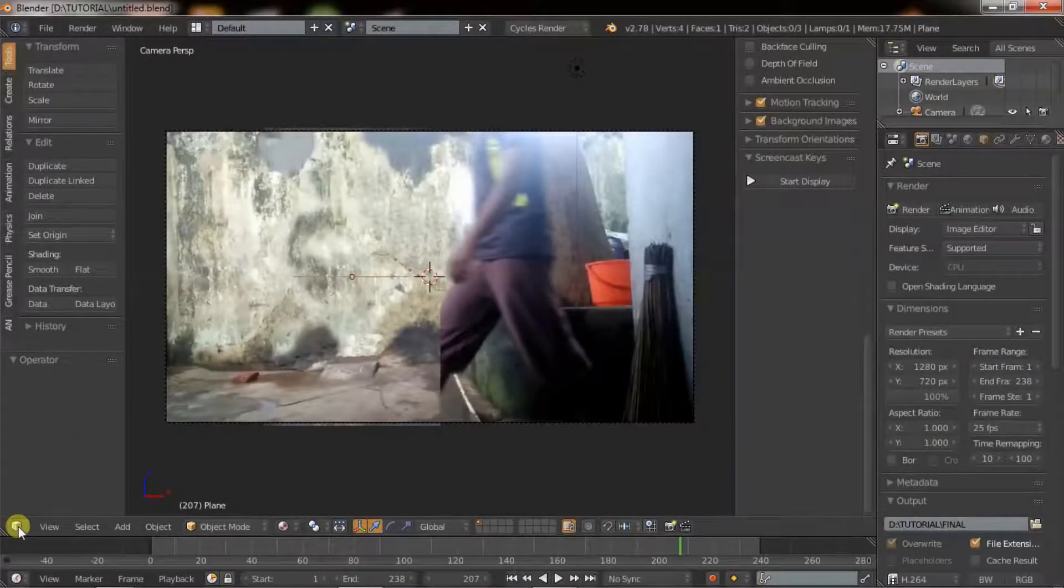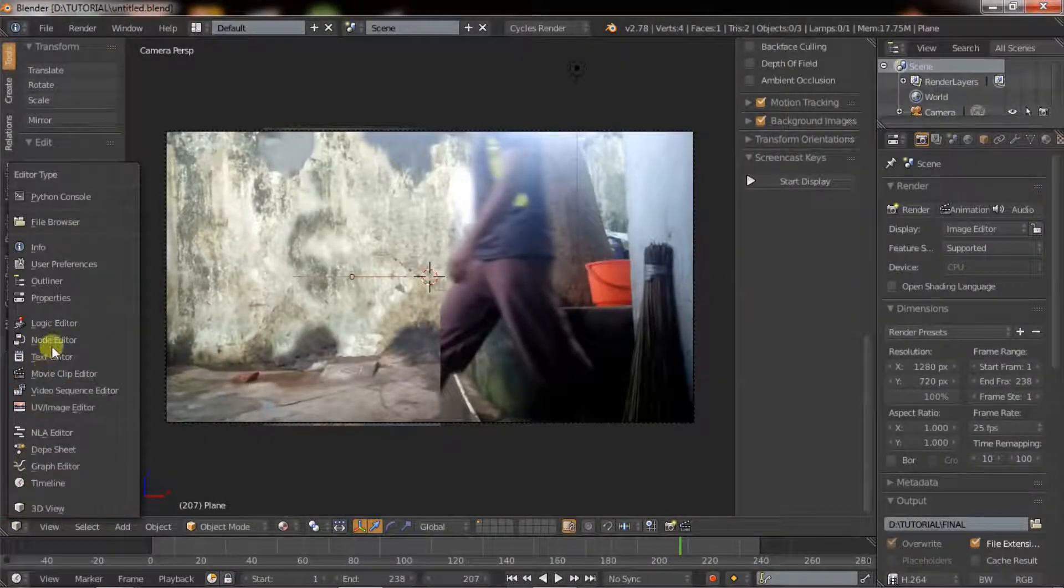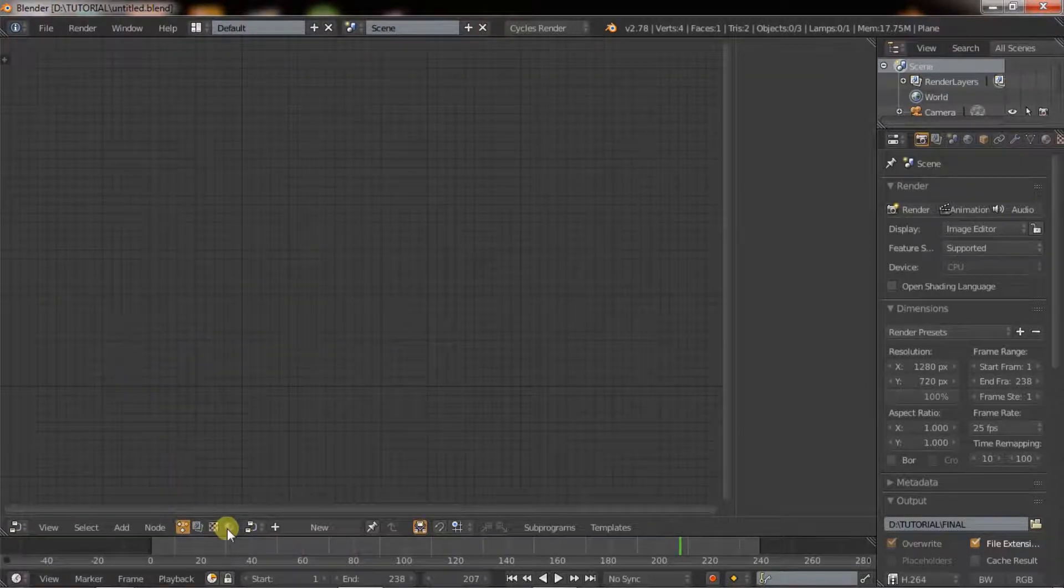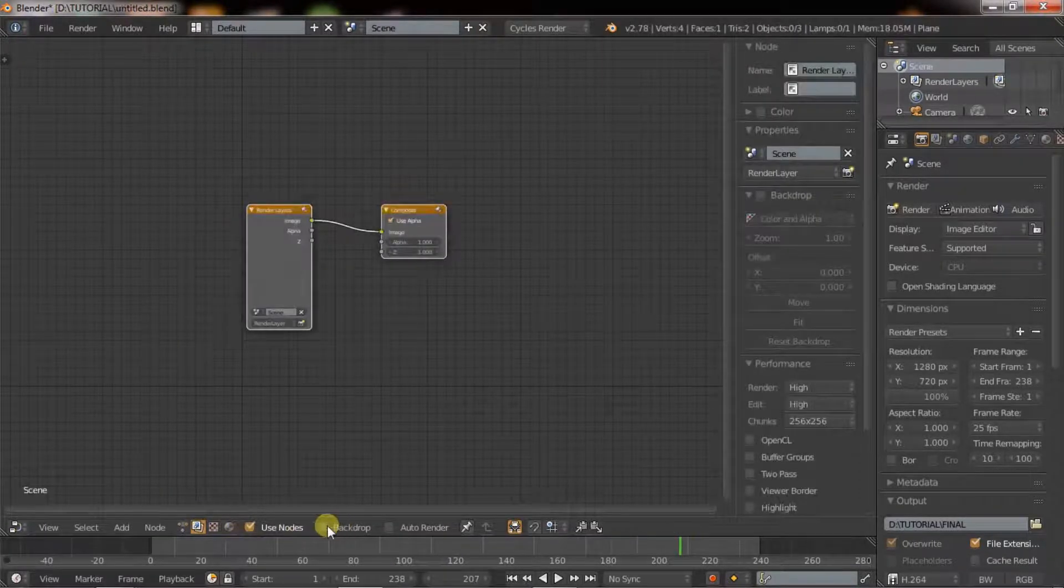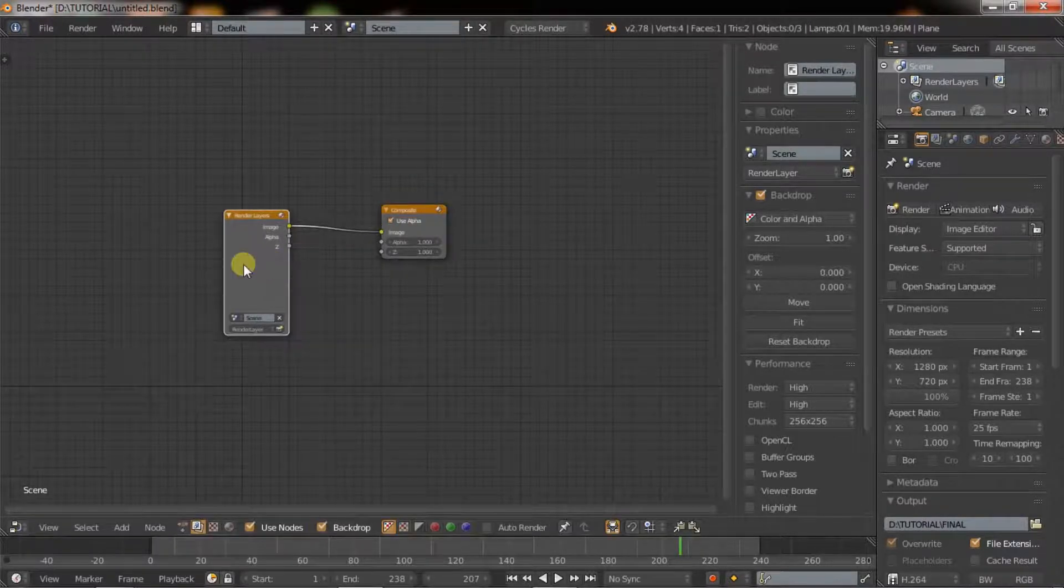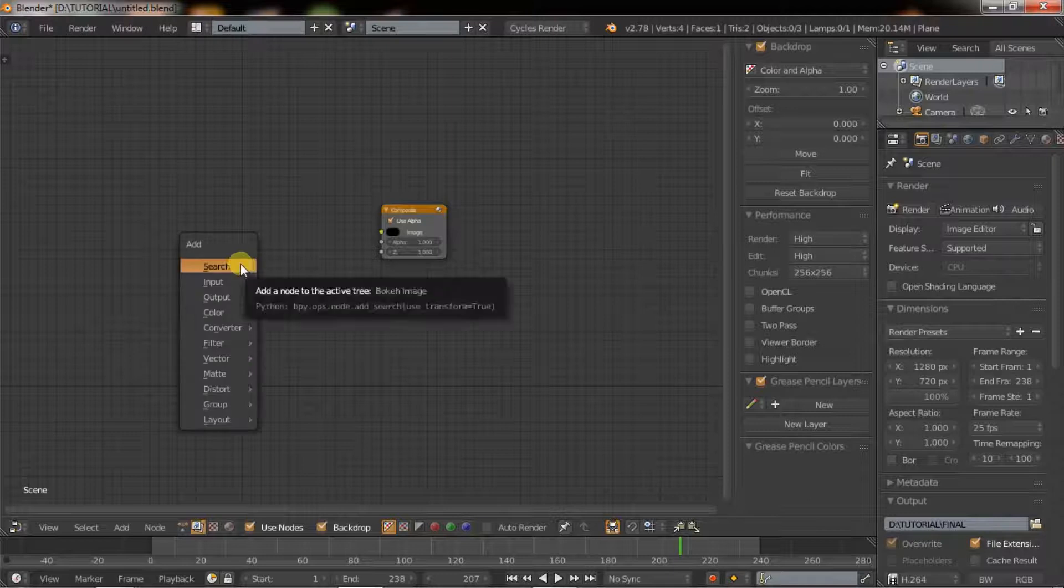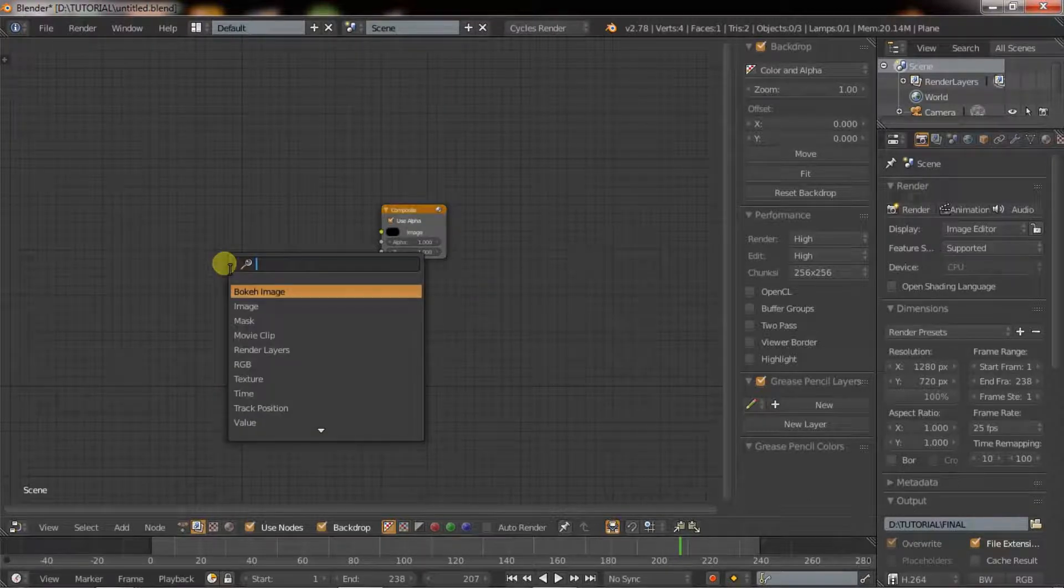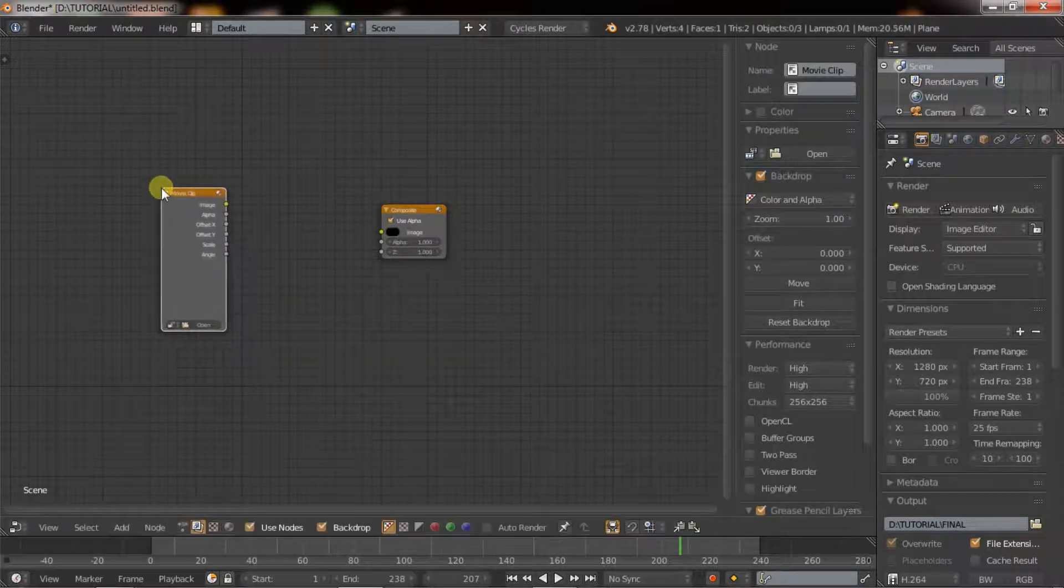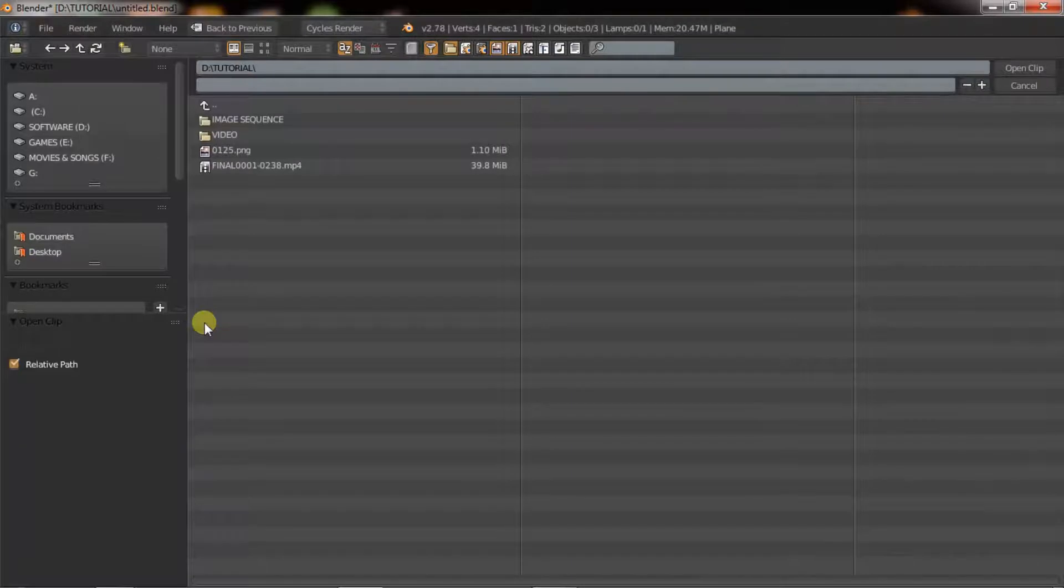Now we have to do some masking work. Open the Blender, switch to the node editor. Click on compositor, check use nodes and backdrop. Delete the render layer by clicking X and Enter. Hold Shift plus A and type video clip.